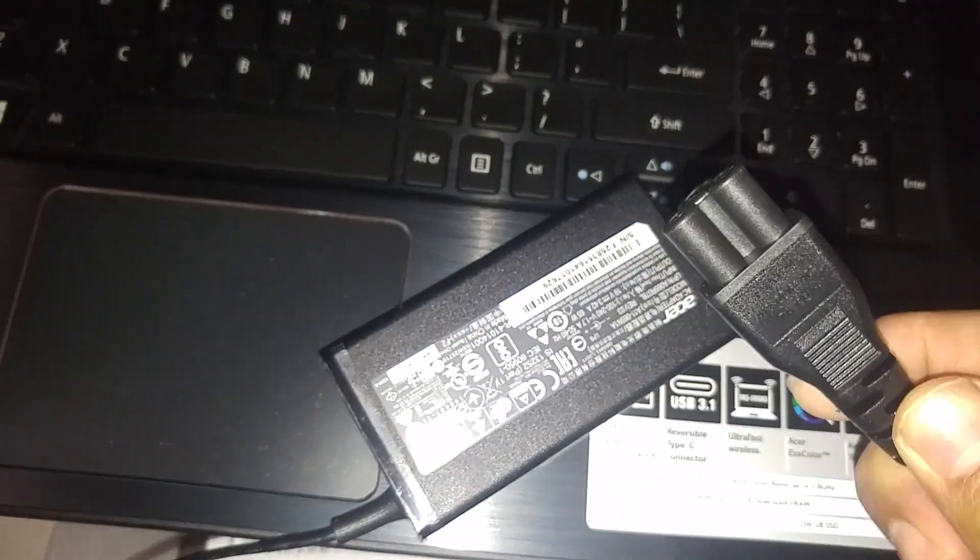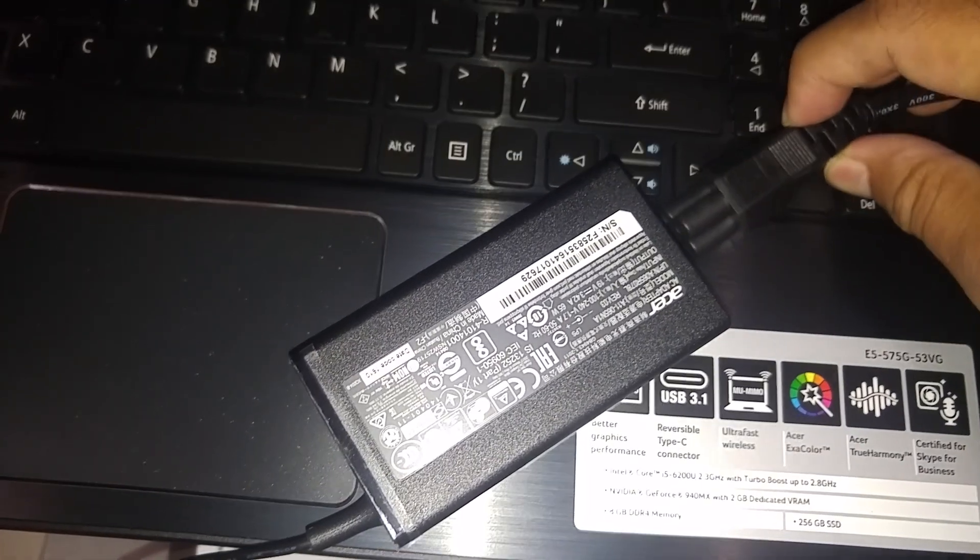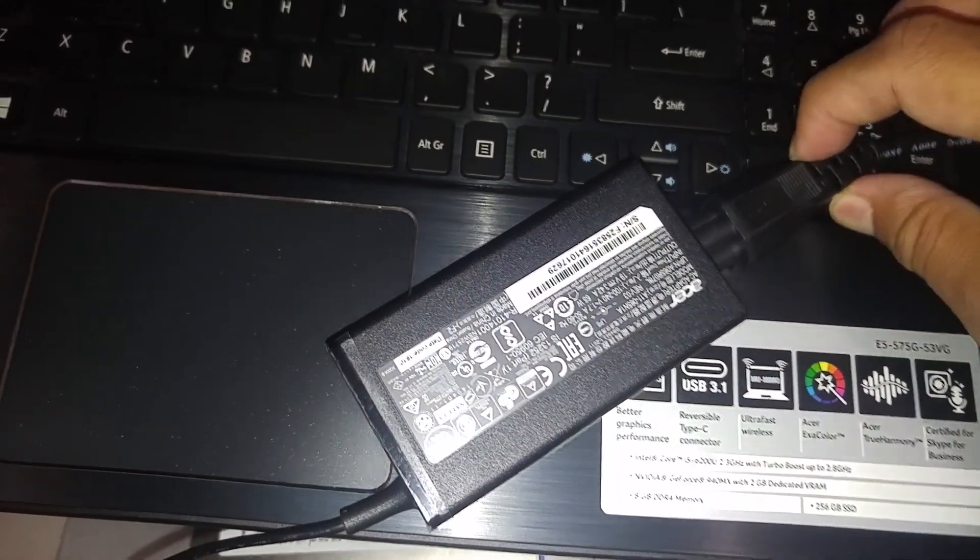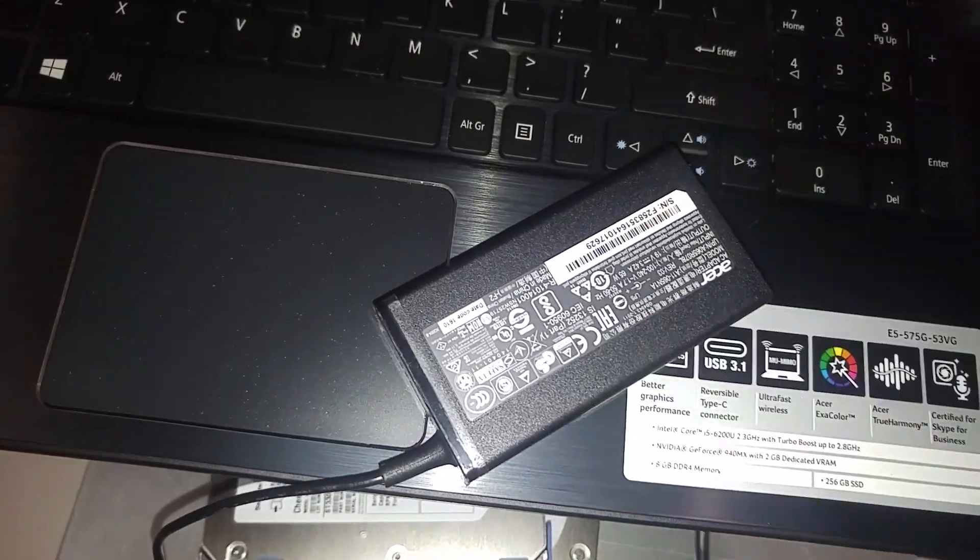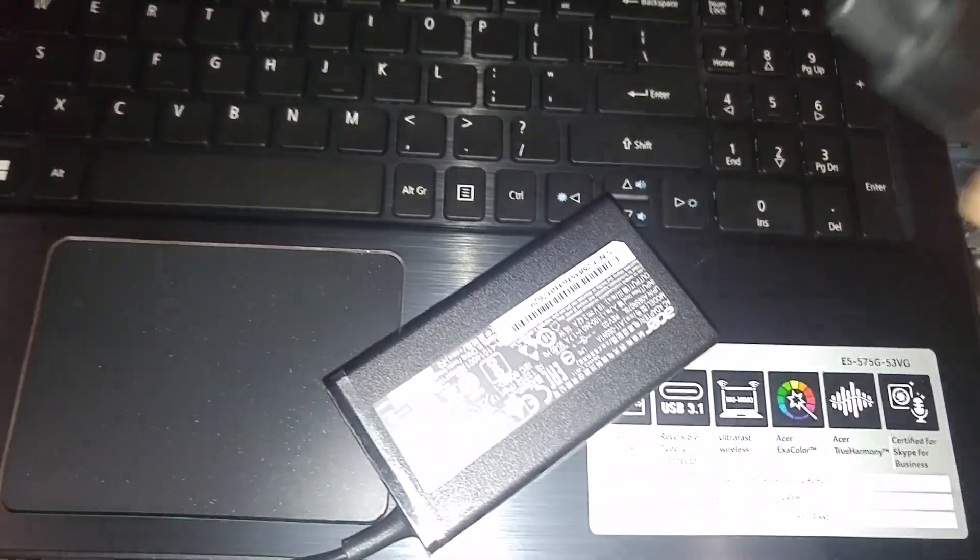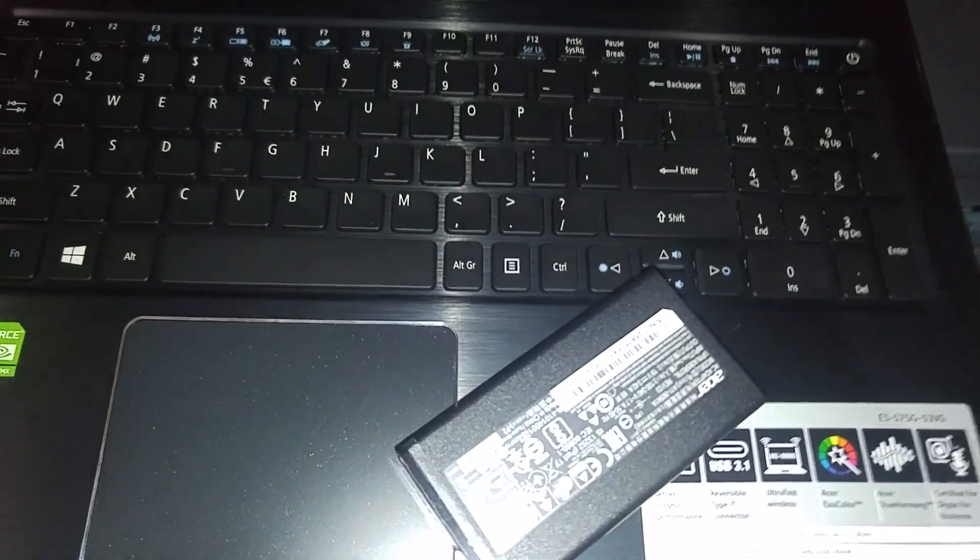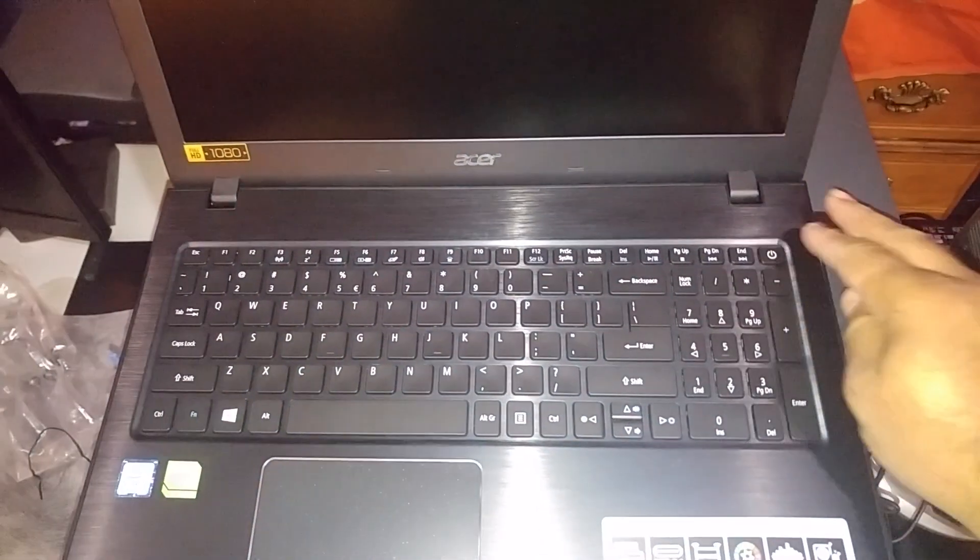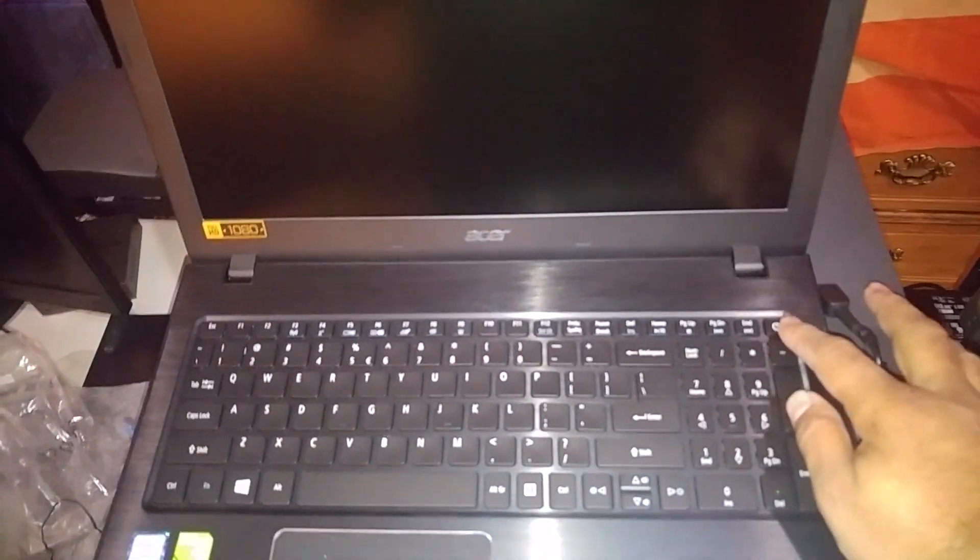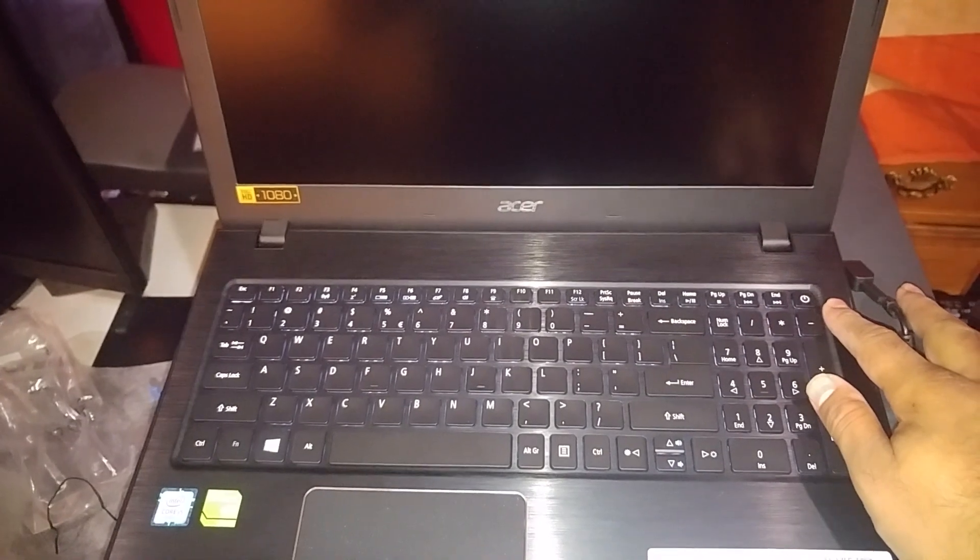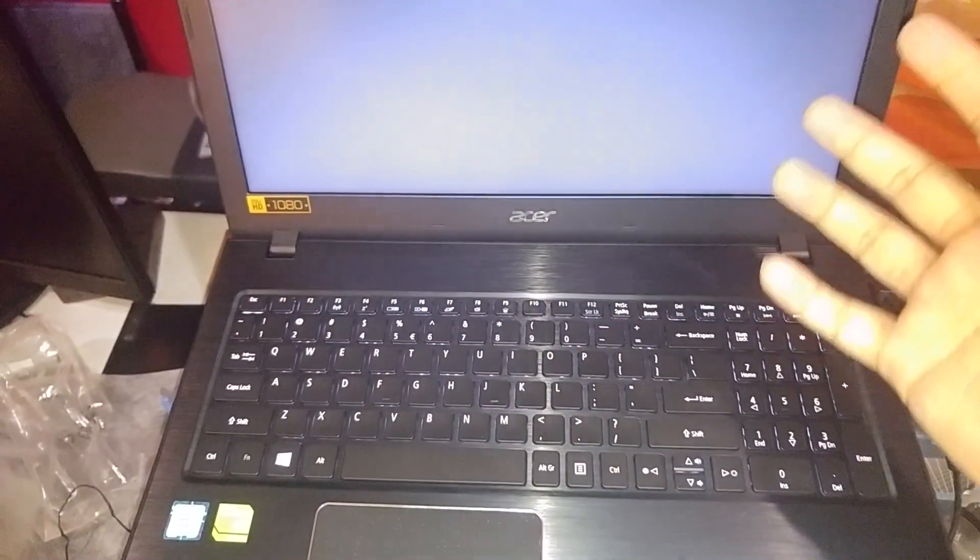Of course you need a charger. It comes with it. So you need to make sure you plug this in this way. And then you can put the other end into the laptop right here. And then make sure you turn it on safely. So once the power is in, everything is plugged in. This is the power button right here. There you go, you can hear the sound.